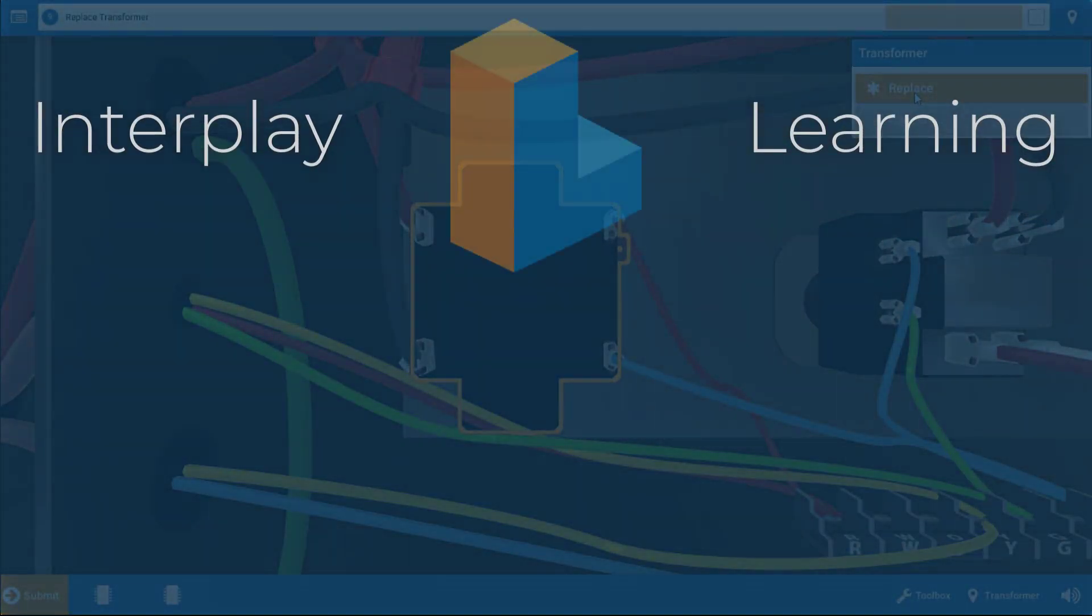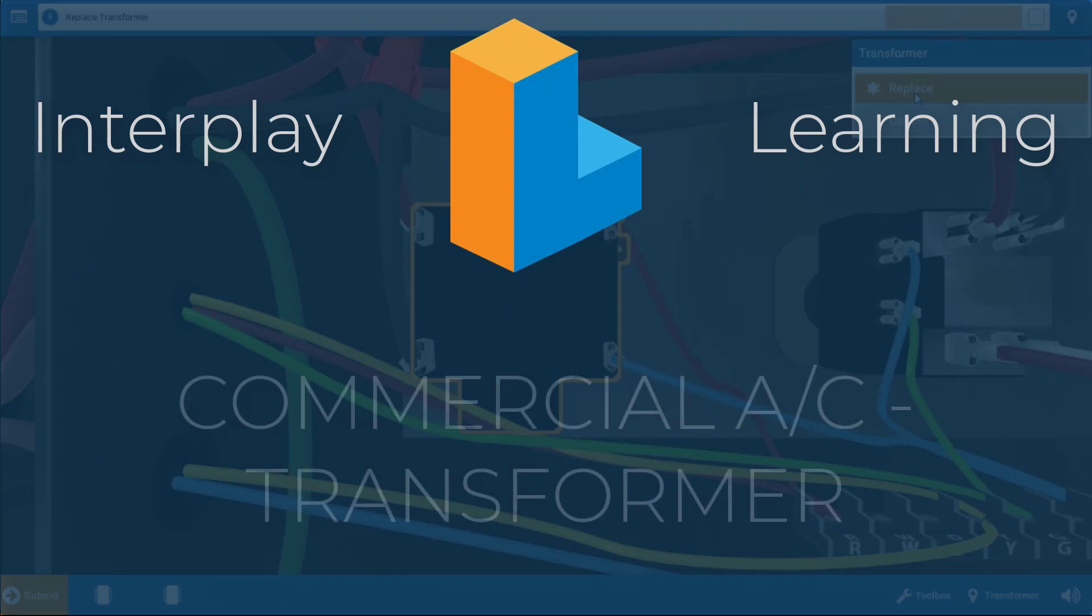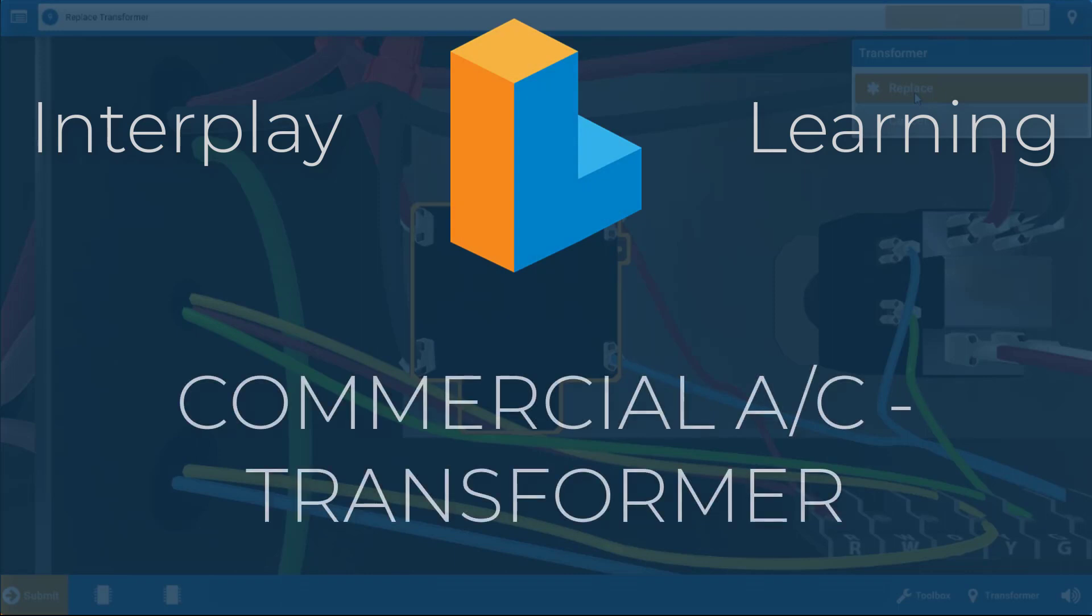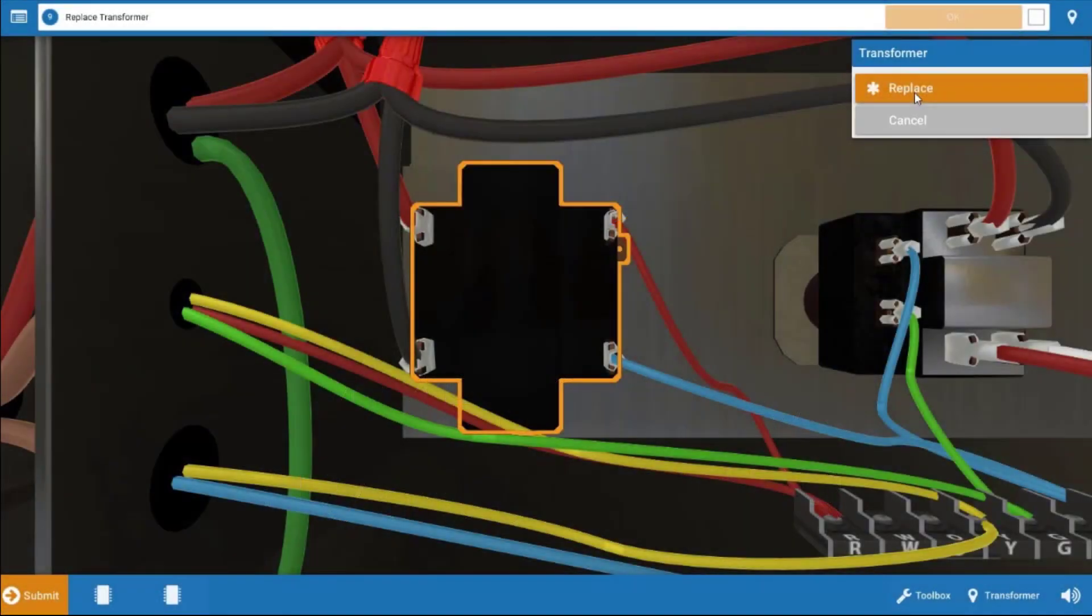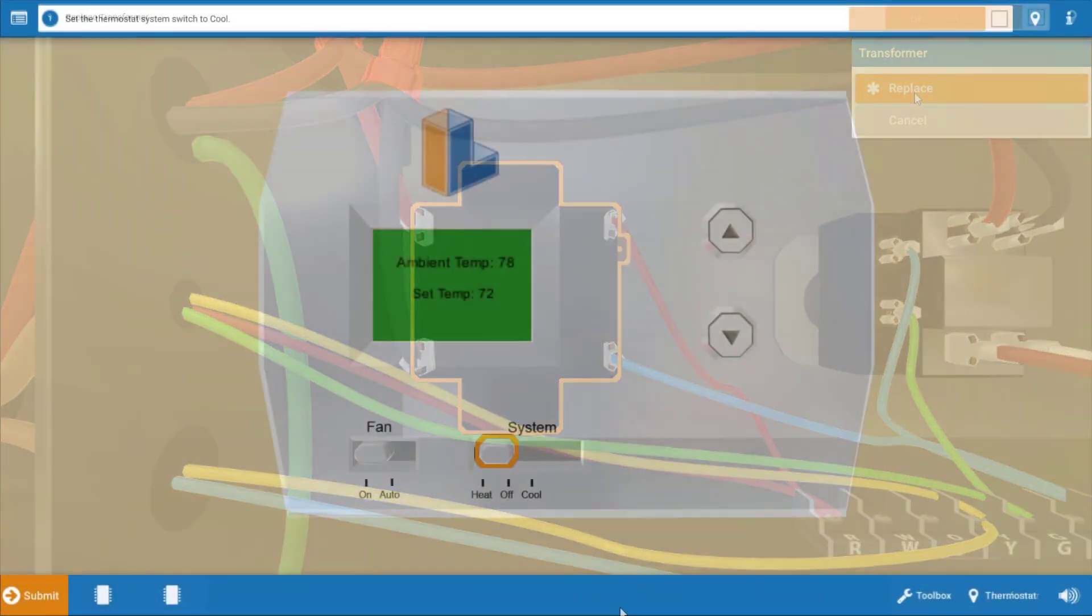Welcome, my name is Tim and in this short video I'm going to guide you through the proper procedure for diagnosing a faulty control transformer in a commercial air conditioner.